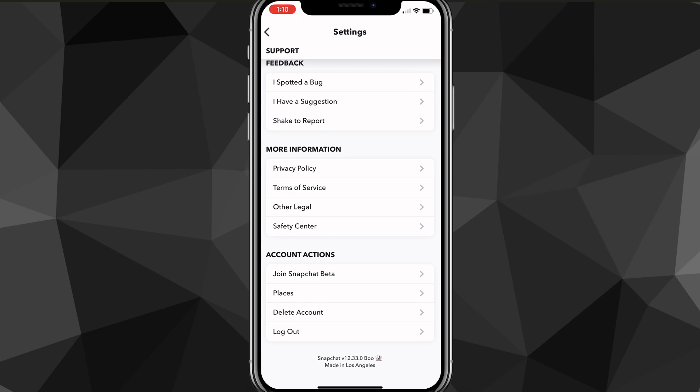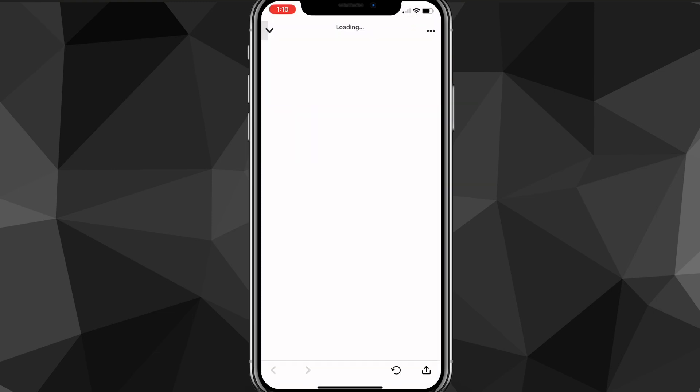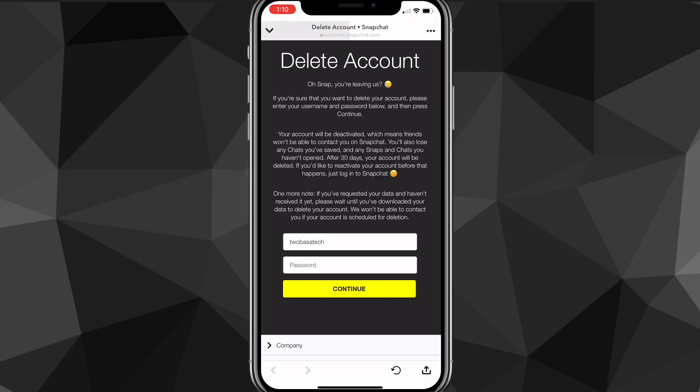You want to find the delete account option. Once you find it, you're going to click on it. As you can see here, it's right above logout. So once you find it, just click on it. It will bring you to this page here, delete account.